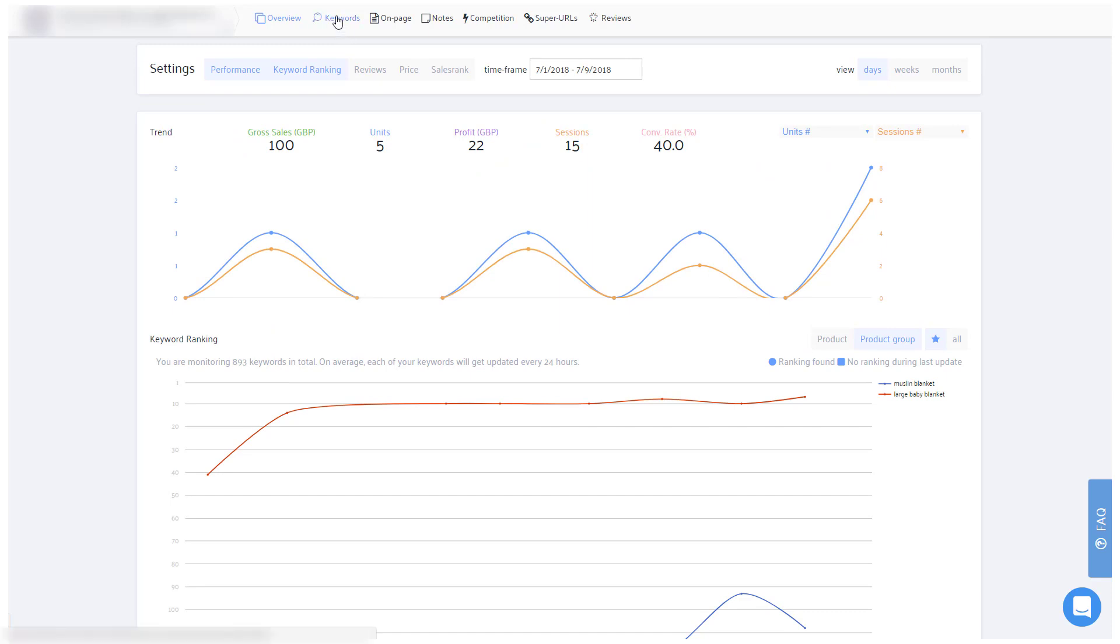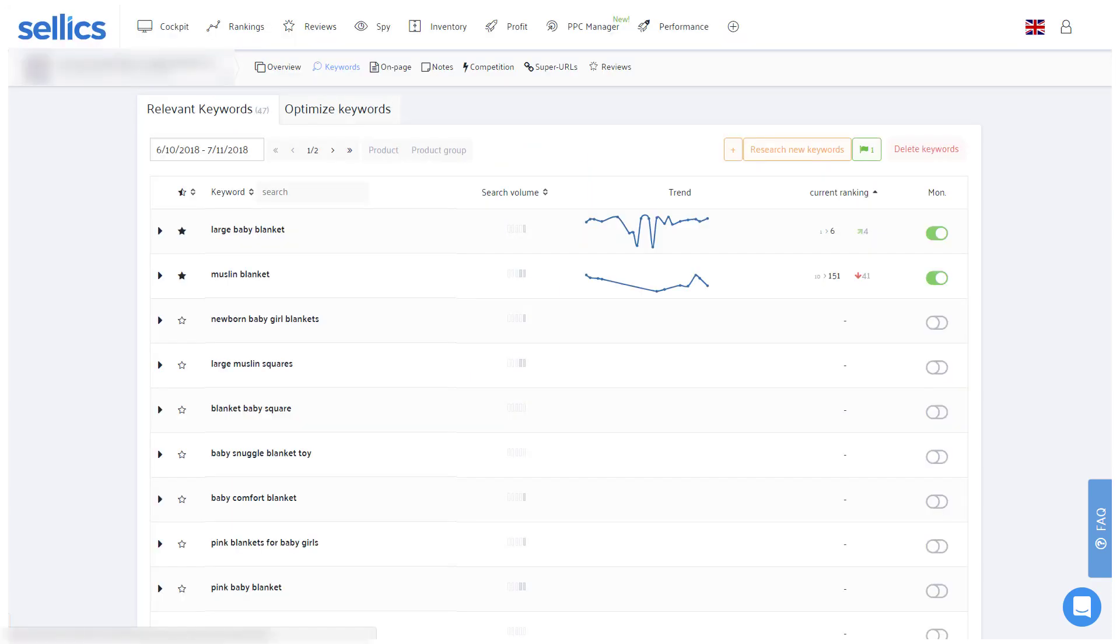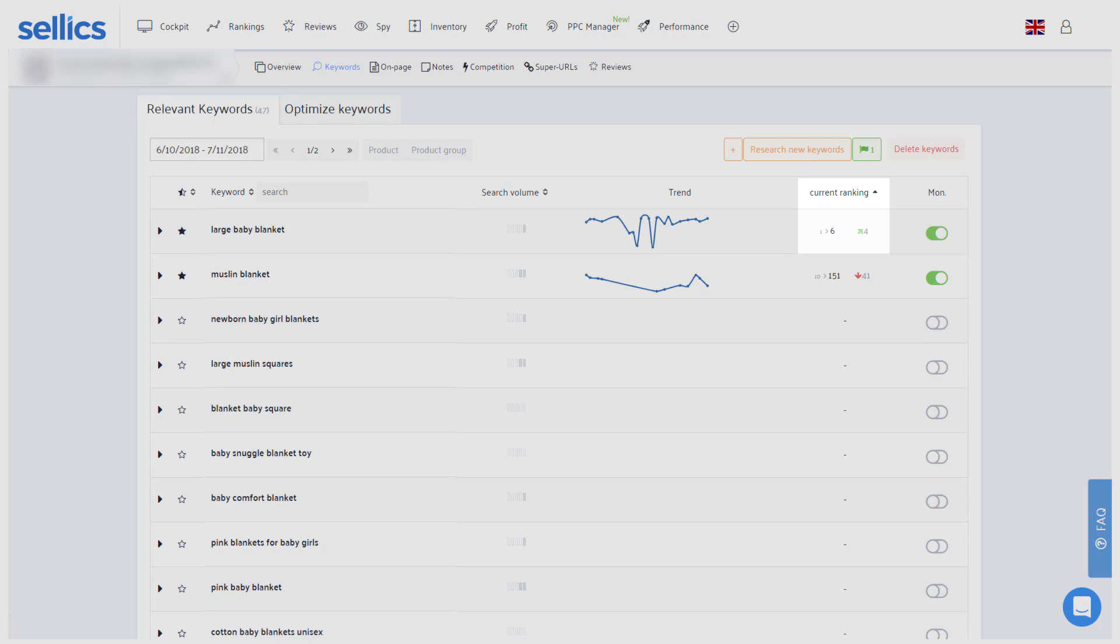In the Keyword tab, you'll also be able to see how your rankings changed each day, so you'll hopefully see a lot of green numbers indicating a positive change of the ranking position compared to yesterday.